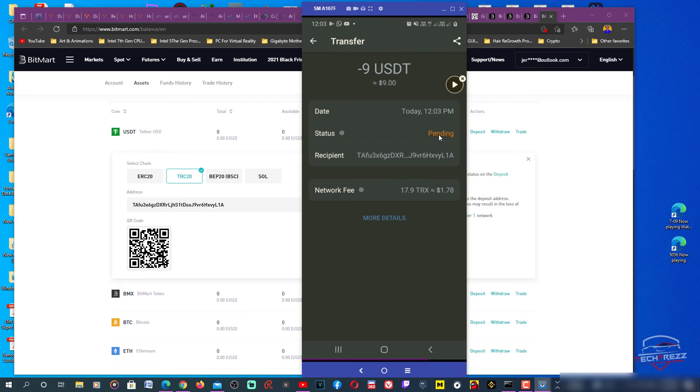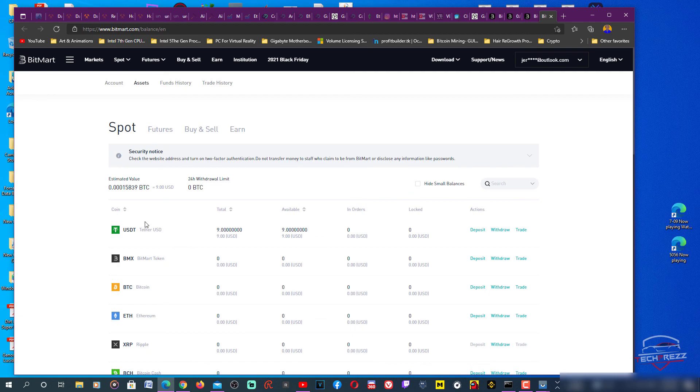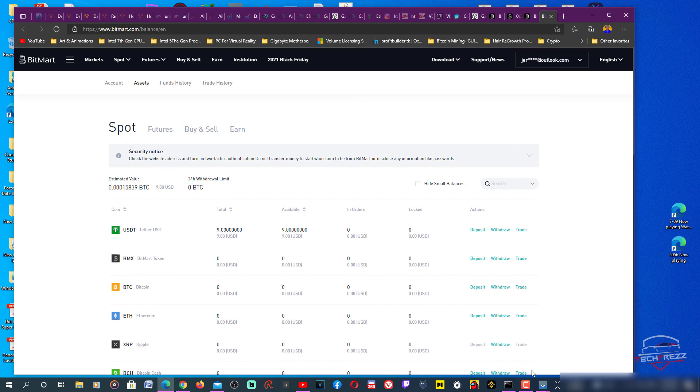Yes, finally I have got 9 USDT here. So that's how you transfer funds from Trust Wallet to Bitmod. Guys, don't forget to hit the like and subscribe, and thanks for watching.